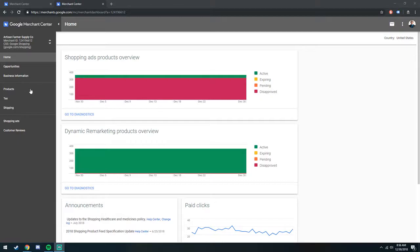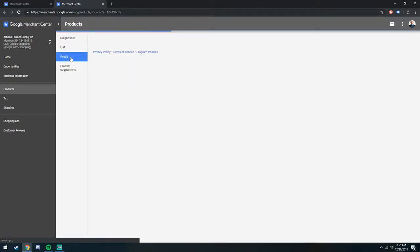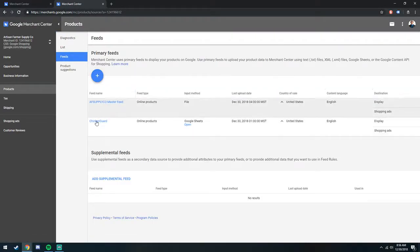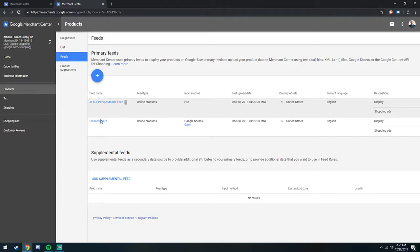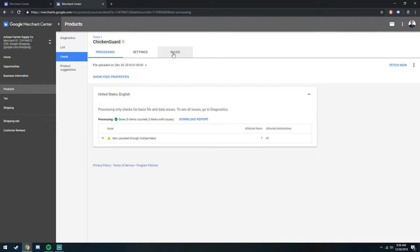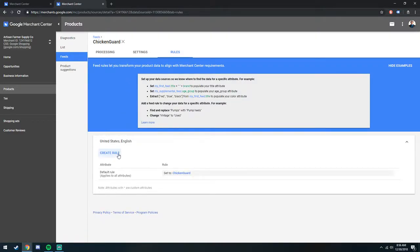So in your Merchant Center, you're going to go to Products, you're going to go to Feeds, and then select the feed that you want to edit. In our case, we'll just say we're doing this one, for example. Then you're going to go to Rules, and we're going to create a rule.